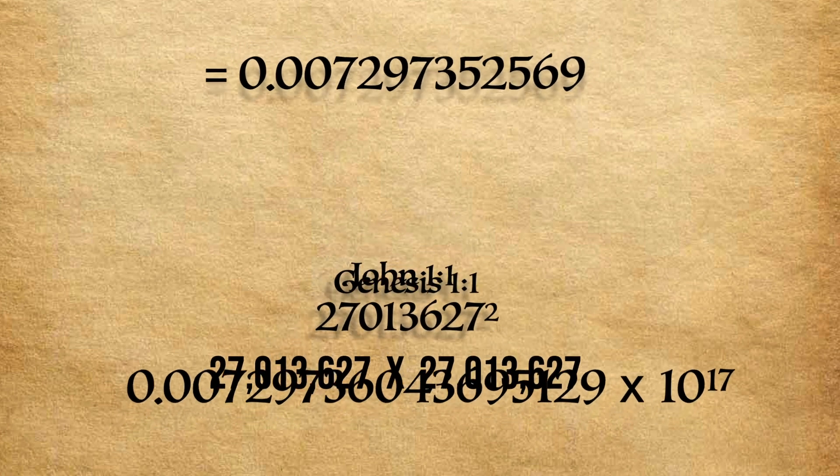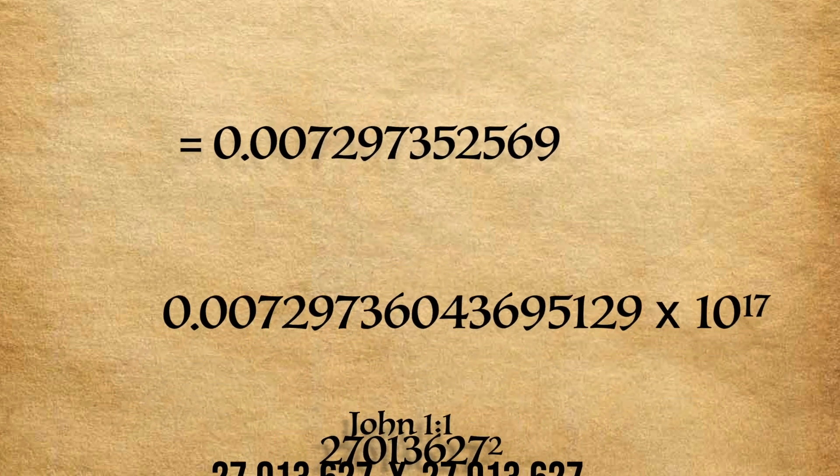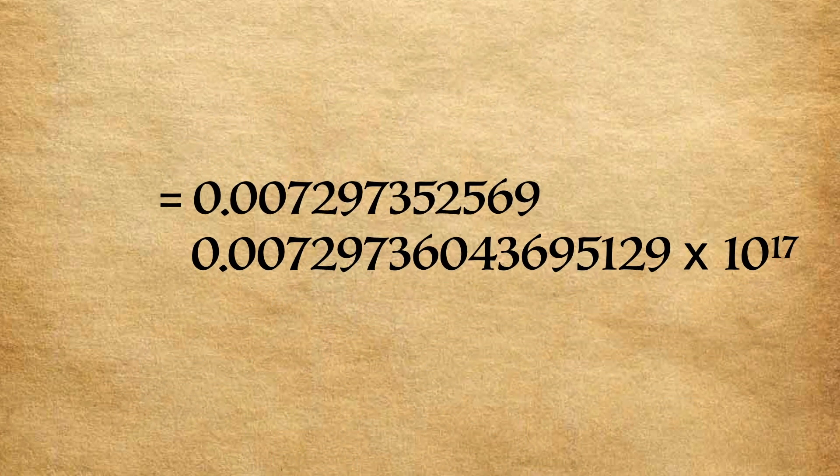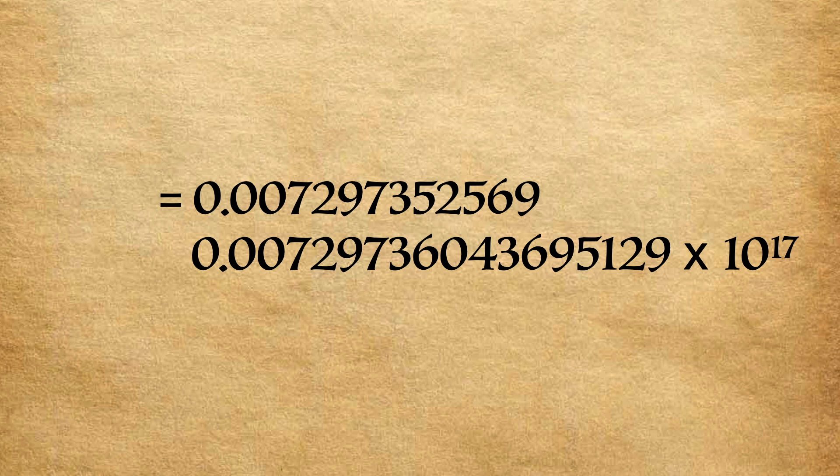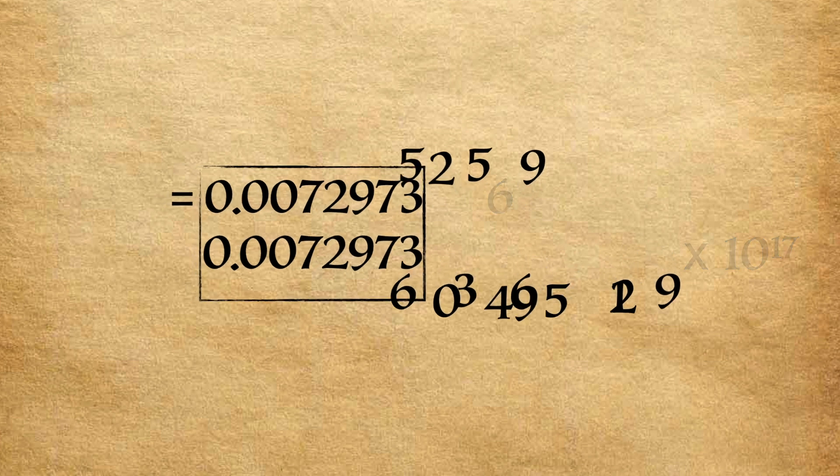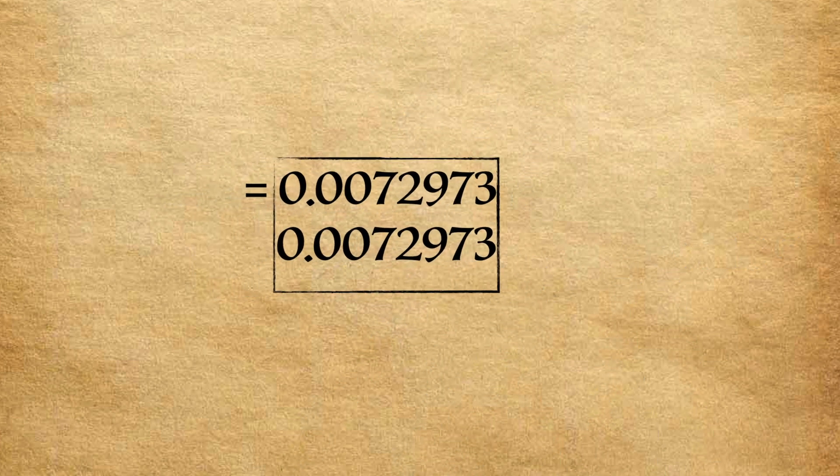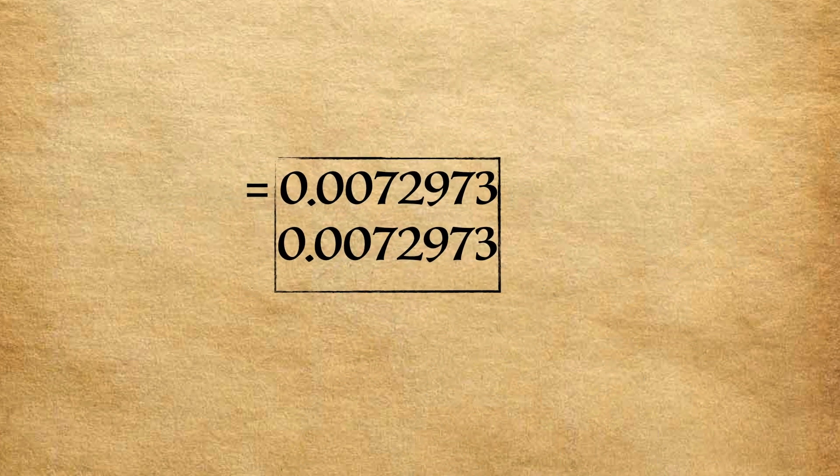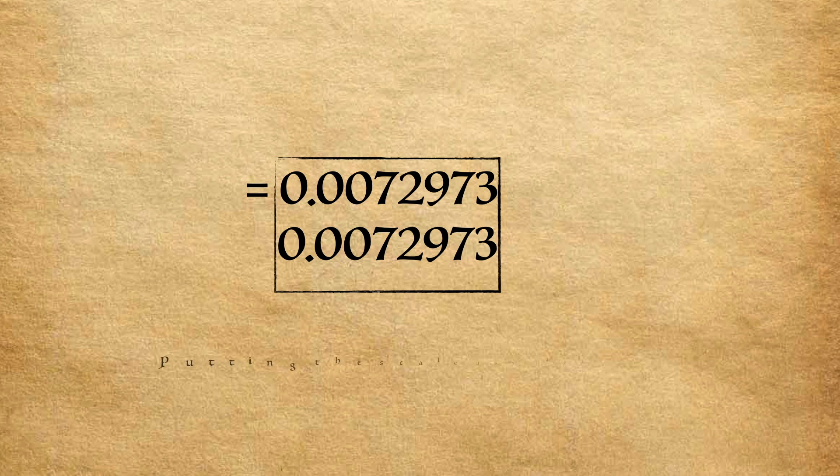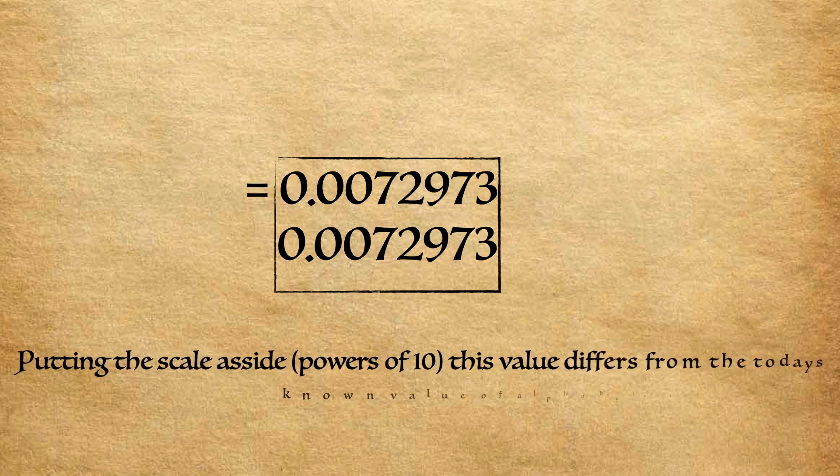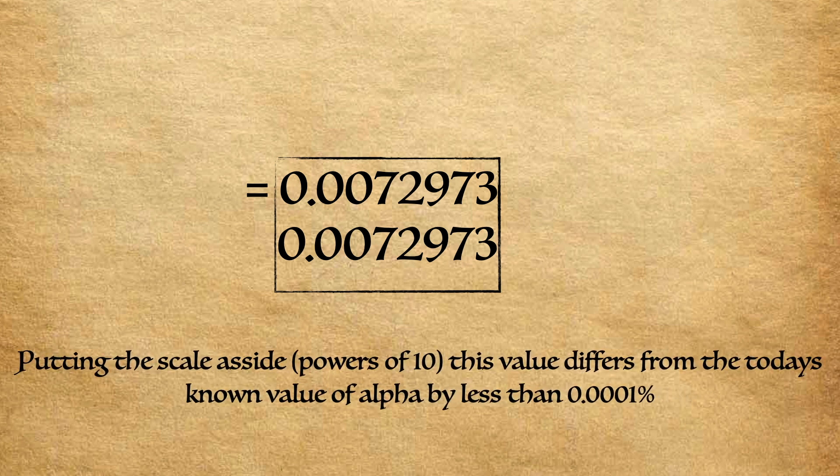Now we will compare this number found by using the two verses to the actual mathematical constant of alpha. Putting the scale aside, the powers of 10, this value differs from today's known value of alpha by less than 0.0001%.